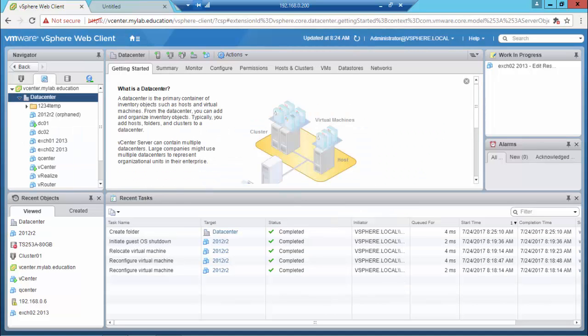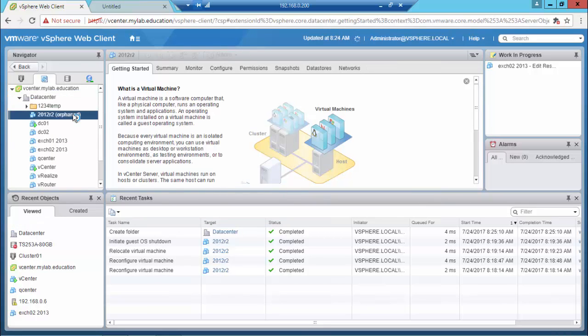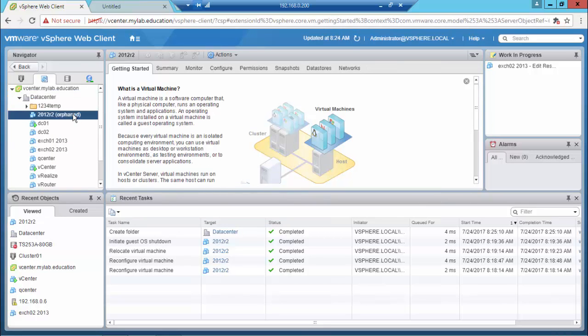As you can see in this vCenter version I'm unable to drag the virtual machine to the folder I've just created.